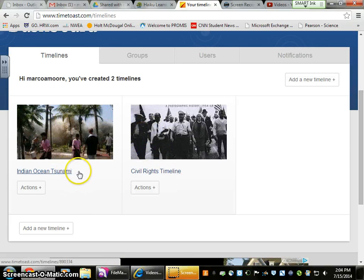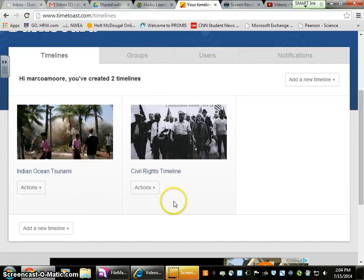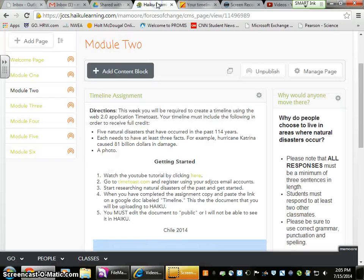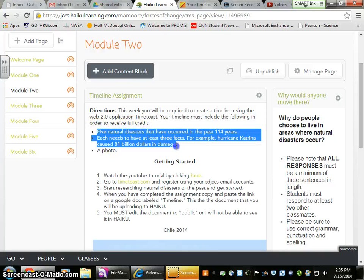I'm going to briefly go over the assignment with you. If we go back to Haiku — remember, we can toggle between Haiku and our timeline — basically what you want to do is make sure you have the directions. You're going to have to create five natural disasters that have occurred in the past 114 years.